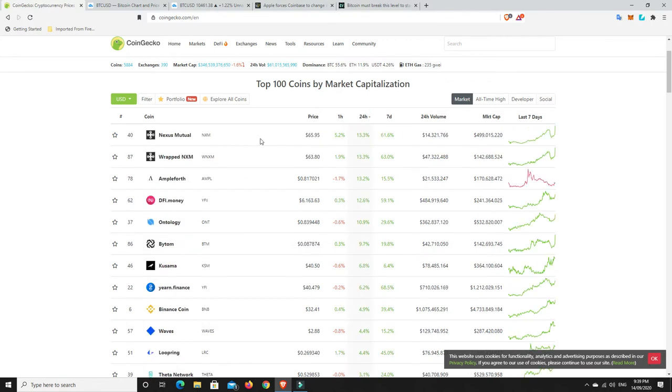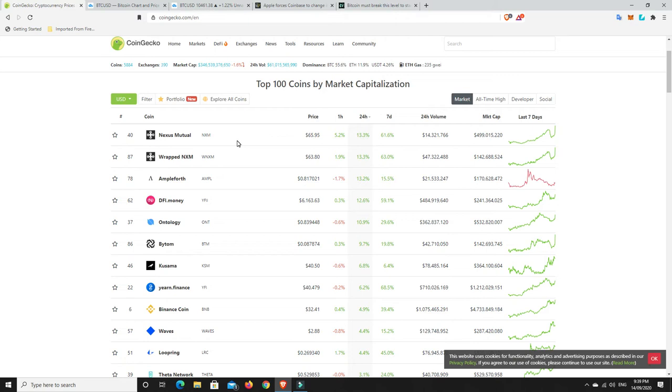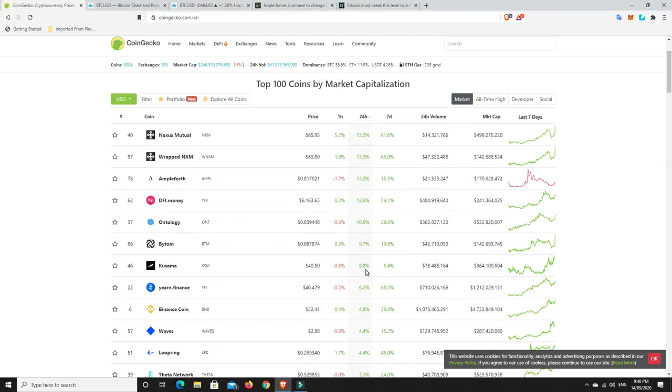Nexus Mutual. I am absolutely kicking myself that I didn't get into this. I remember when it was first coming out and I just thought, oh, insurance, I'm not too worried about that. I'm slapping myself now. Insurance is massive and I should have known it was going to be massive in cryptocurrencies. But anyway, seven days it's up 61%, 5% in the last hour and 13% in the last 24 hours. Ample Fourth is up. DeFi money. Ontology. Kasama. That looks like an interesting project. I want to do a little bit more research onto that. Obviously Yearn Finance. Binance Coin. They are making some moves at the moment.